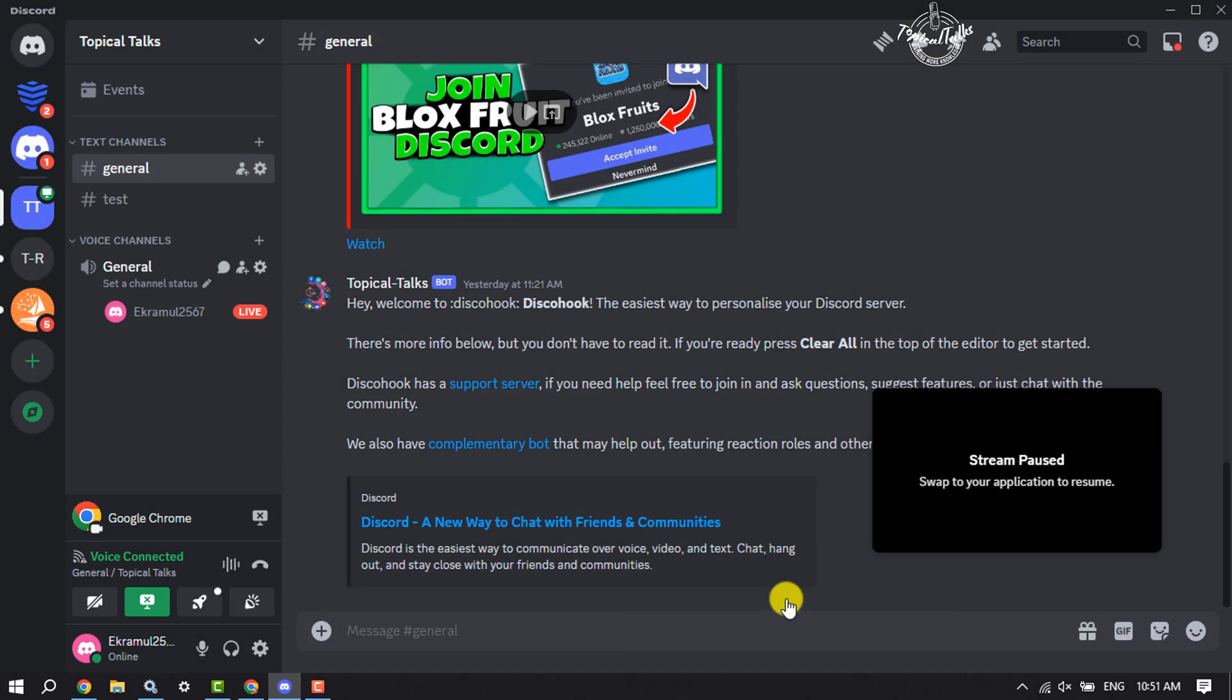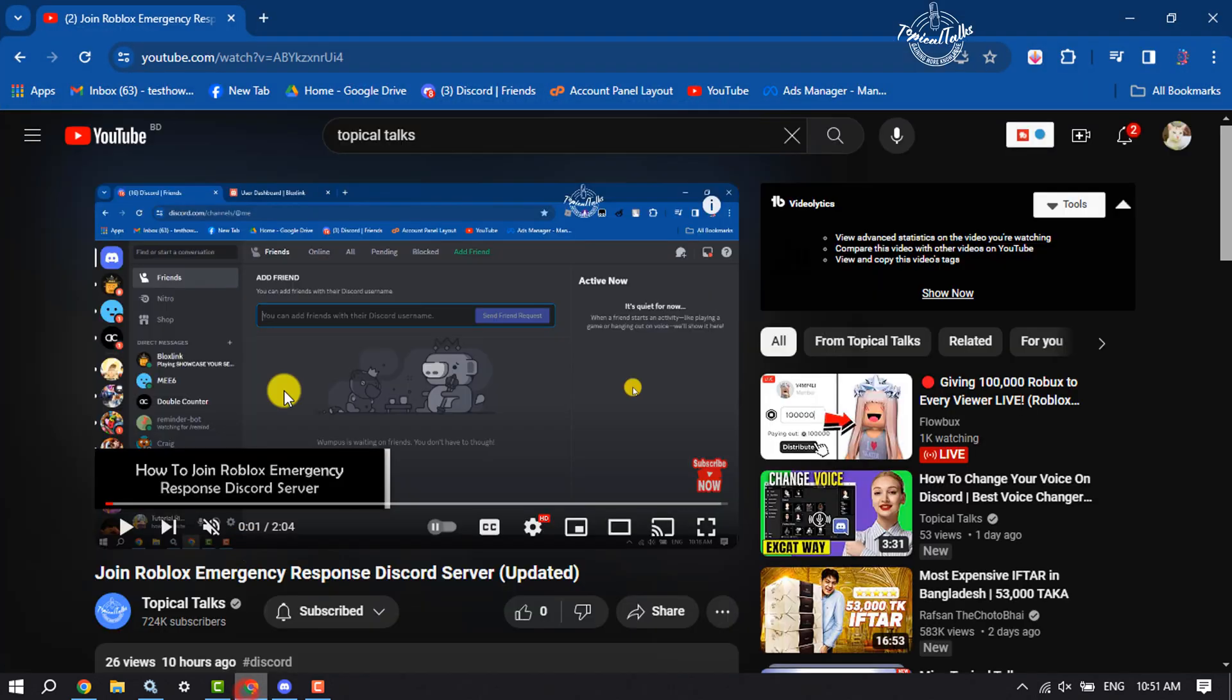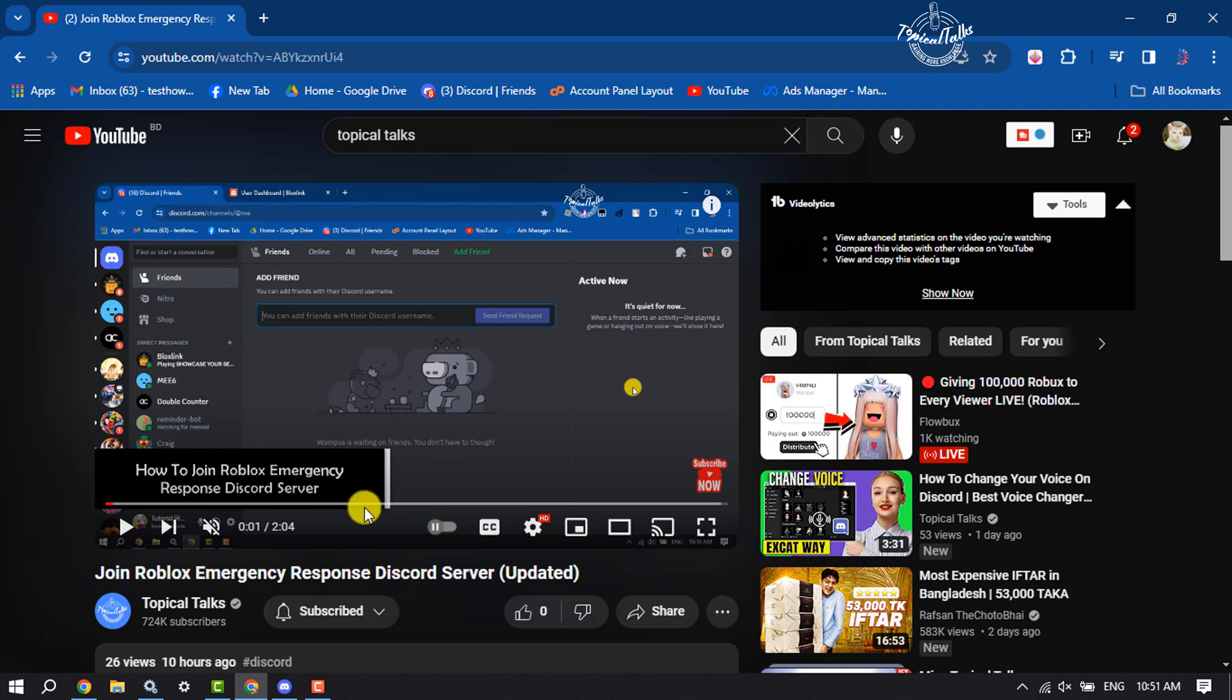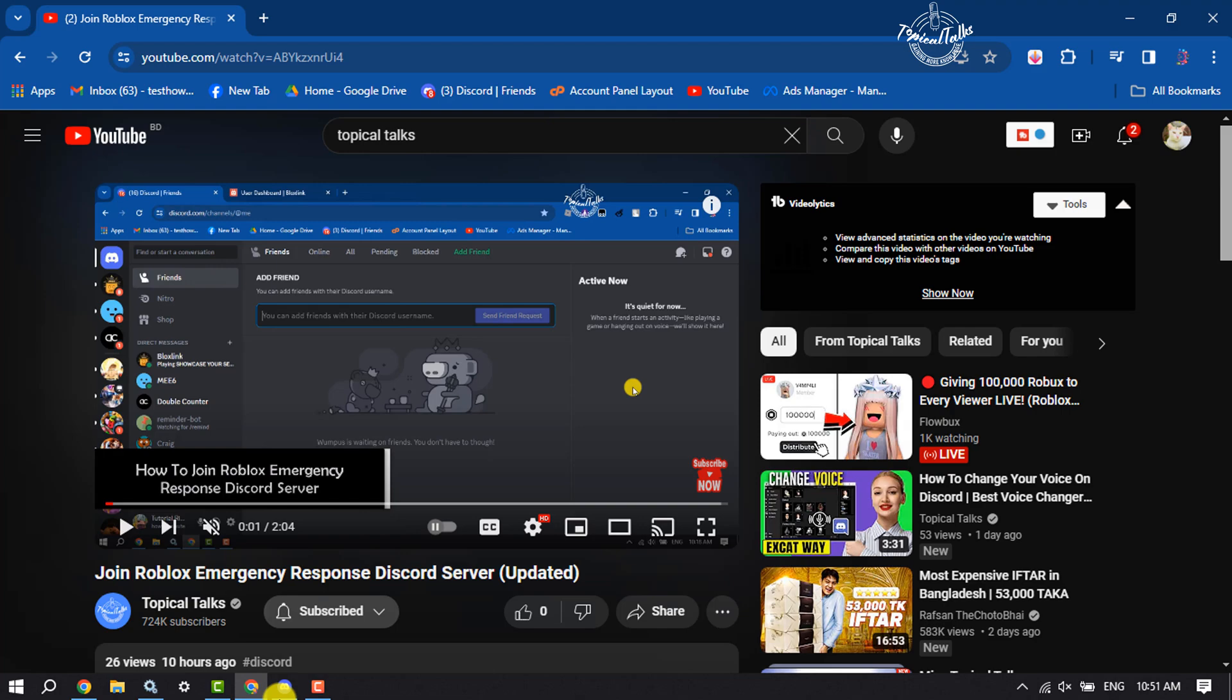And now just open the browser and open the YouTube video that you want to stream, and that's it. Now your YouTube video is started to stream on your Discord. This is how we can do it. If this video helped you out, please leave a like and leave a comment down below. Thank you for watching.